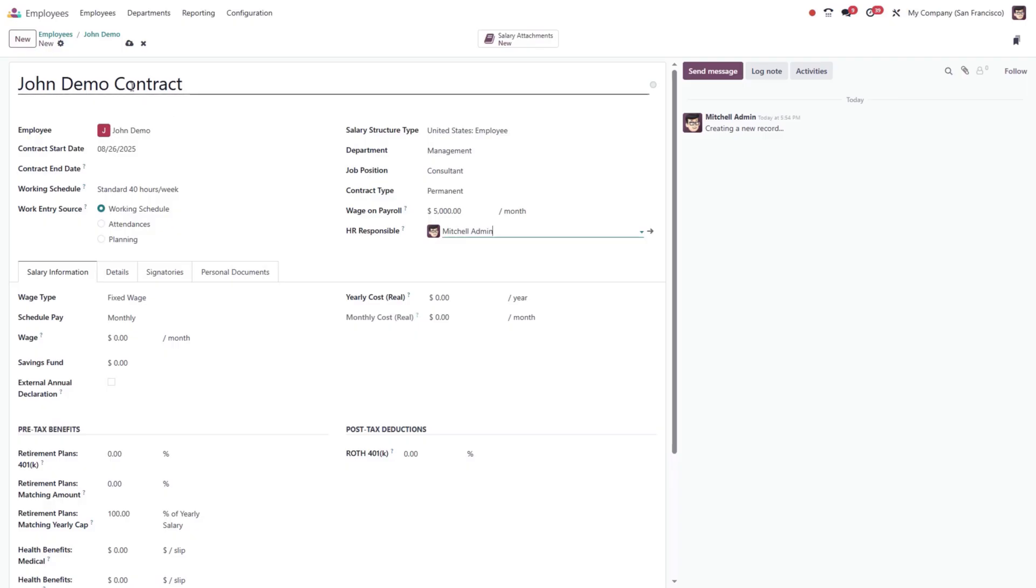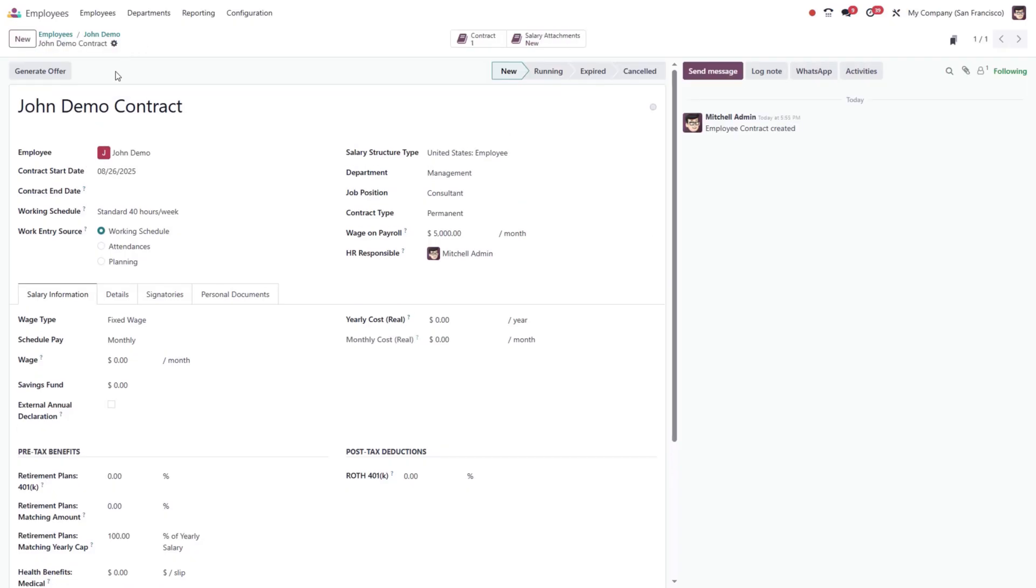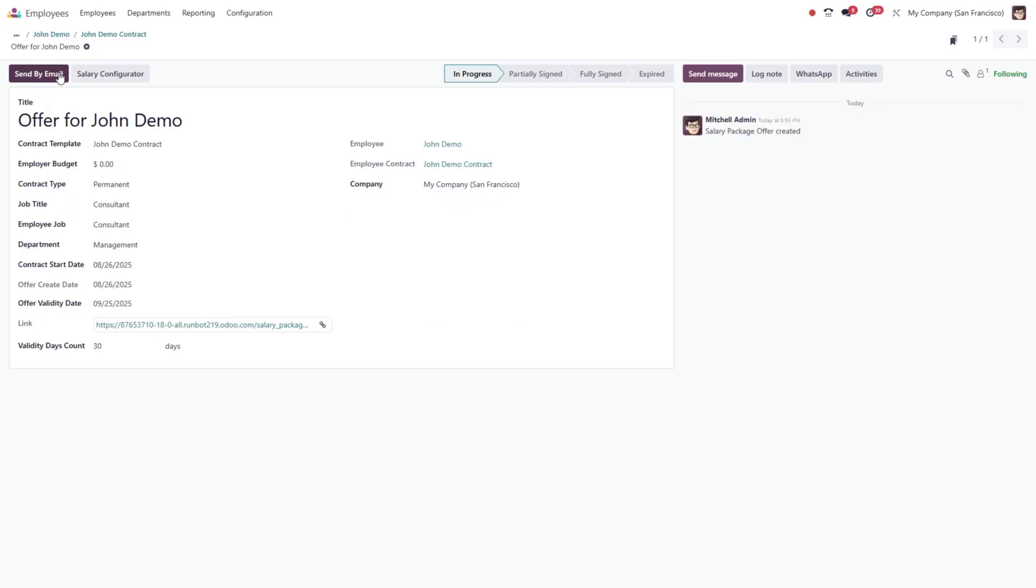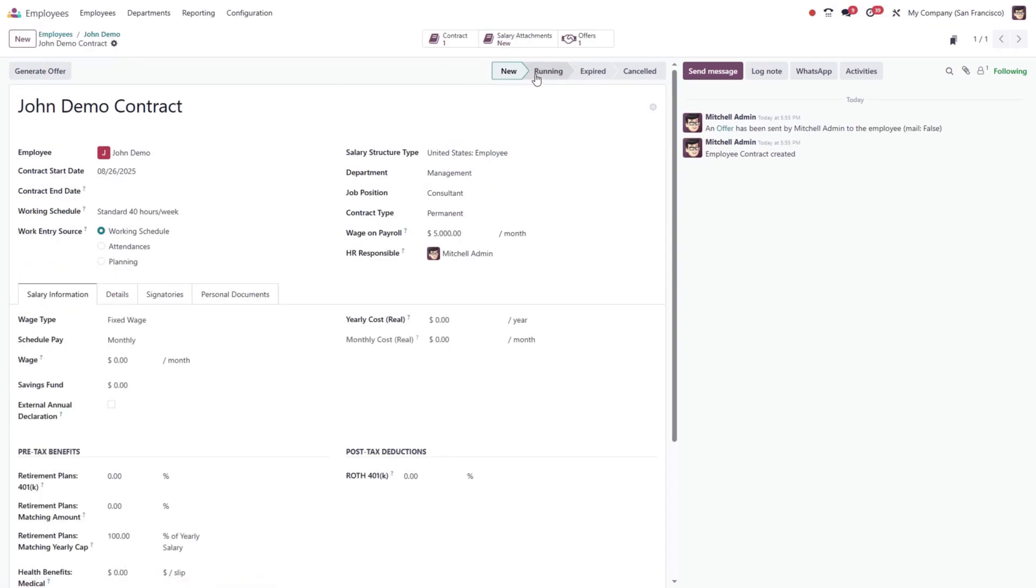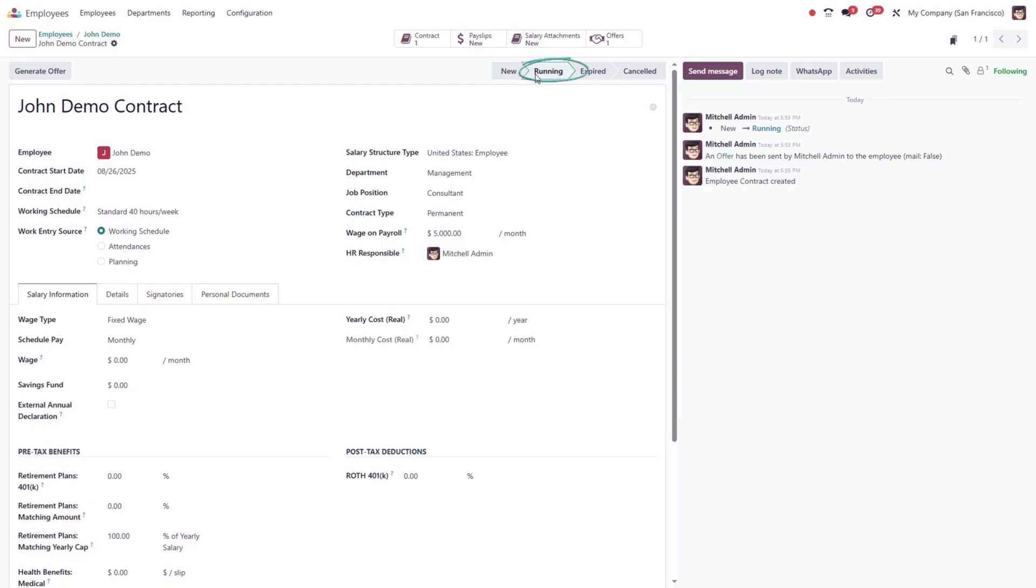When all details are complete, save the contract. You also have options to generate offer, which opens a window with contract details, or send to email the contract directly to the employee for signing. Make sure the contract status is set to running.